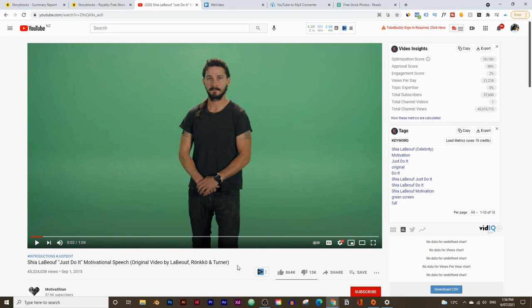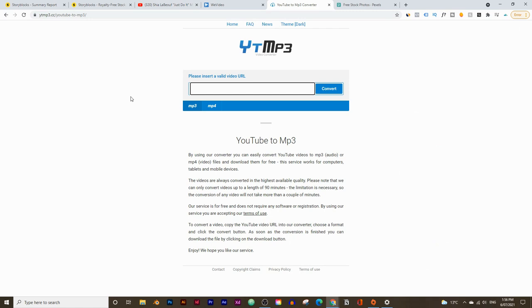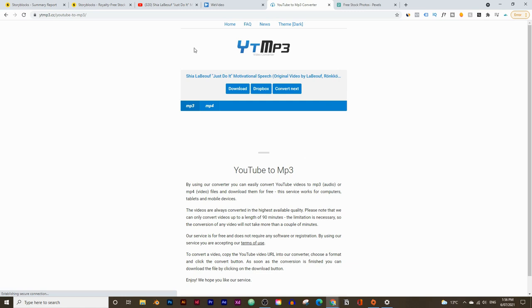All we're going to do is use the audio from this clip and turn it into a motivational video using stock footage. To take the audio, all you need to do is copy the link to this video and go to a website called ytmp3.cc. I'll leave a link to this in the description below as well. Just paste in the video URL, click on convert, and it's going to give you a download button — click download and there's your mp3.